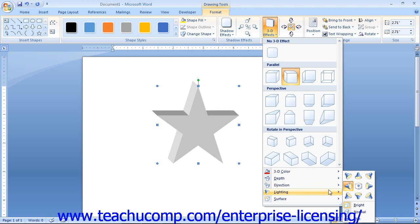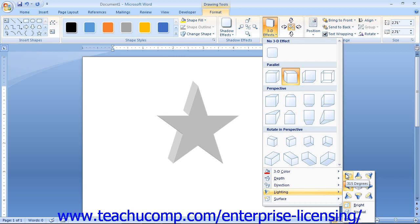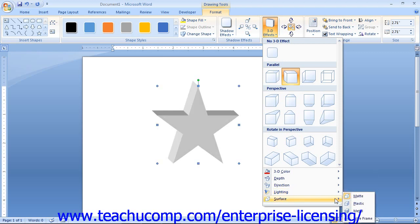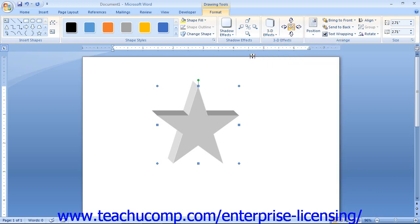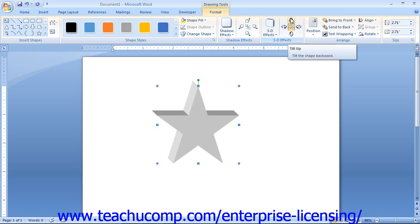You can roll over the Lighting command to select the direction from which you want the lighting to appear to strike the 3D object, and select the intensity of lighting at the bottom of the side menu. Rolling over the Surface command lets you select what type of material the 3D shape should appear to be made from, affecting the appearance of its surface. Like the shadow effects, you have five buttons to the right of the 3D Effects group: four directional buttons to rotate the 3D shape, and a middle button to toggle the 3D effect on or off.